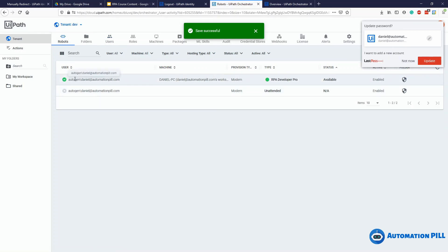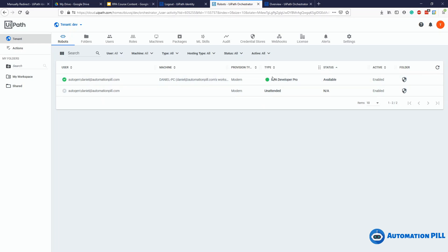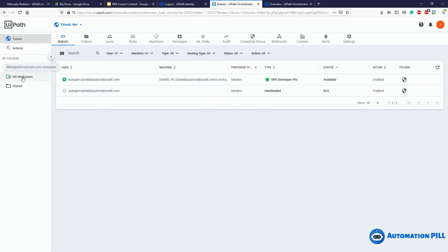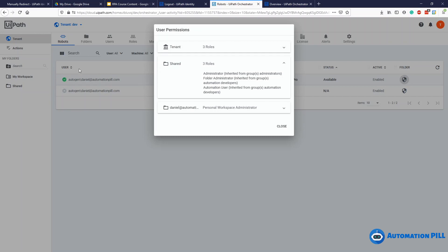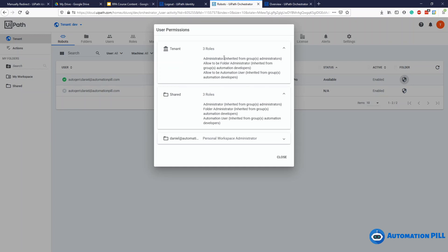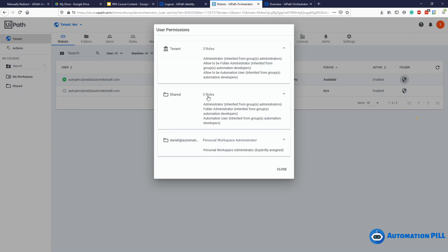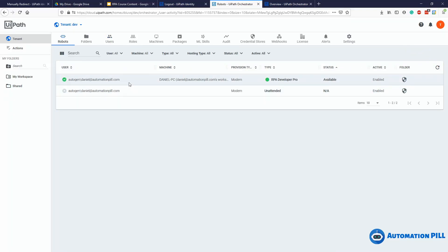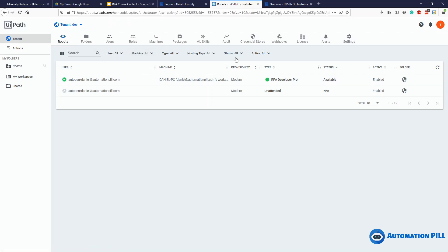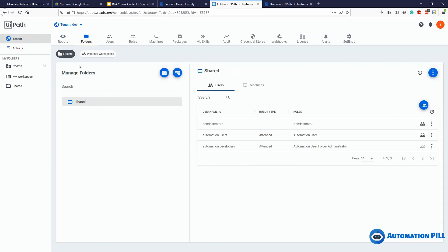How do you distinguish between these two robots? It's the type — one says 'RPA Developer Pro' and the other is 'unattended.' I don't have another machine to show both connected simultaneously, but the flow is the same. Regarding folders: you can specify settings available per workspace, per tenant, or per classic folder, and you can specify folders and permissions. For example, this robot has three roles including administrator and has access to the shared folder and the personal folder.